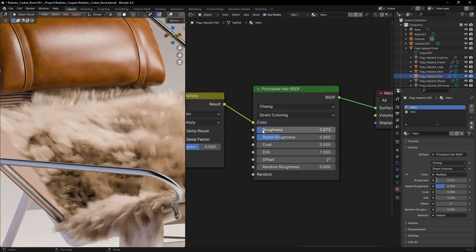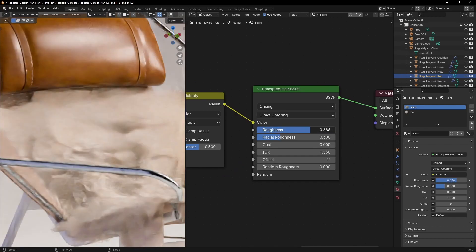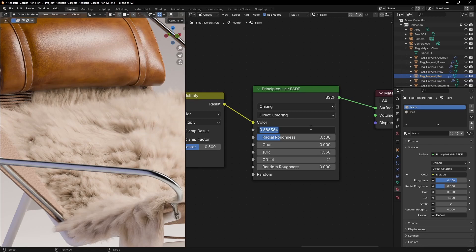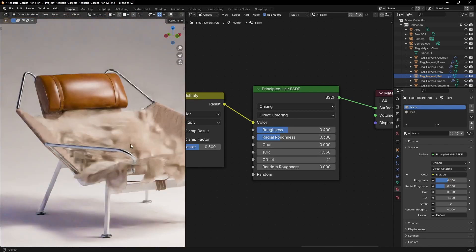To finish let's set the correct roughness. Lower values will make the hair shiny while higher will make them more diffused. Around 0.4 looks good for this.